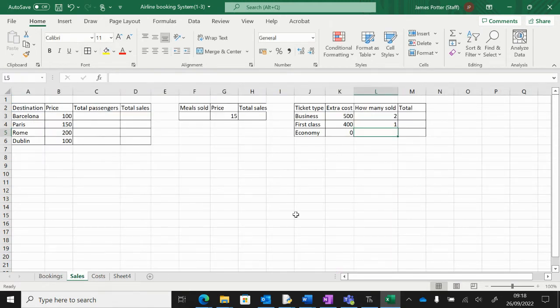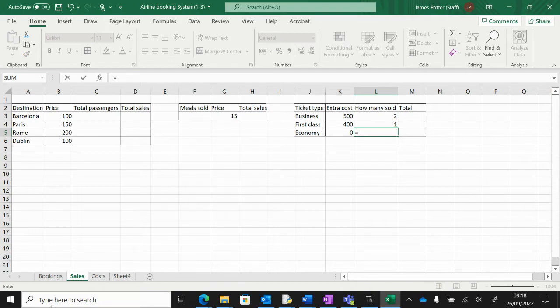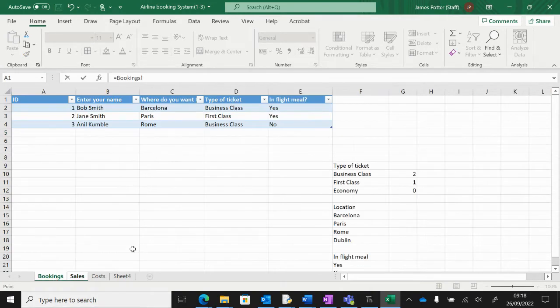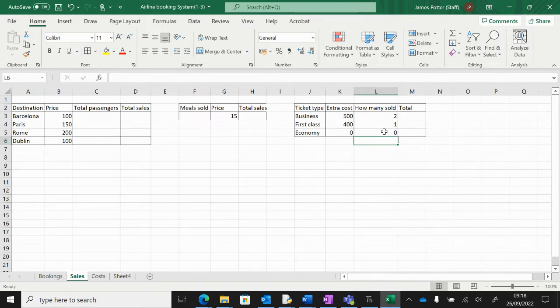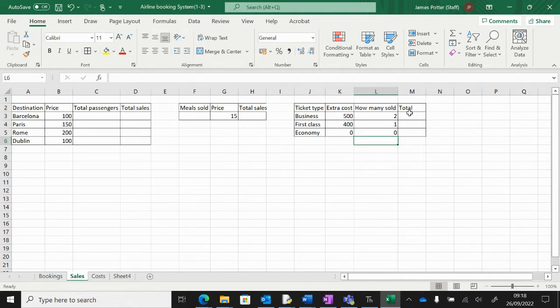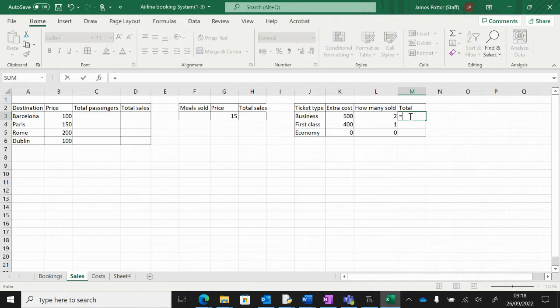If someone fills in the form and books an economy ticket, I'll need to know how many economy tickets we've got. Now to figure out the total: business class, so a simple calculation. Equals that multiplied—use the little star—by that.